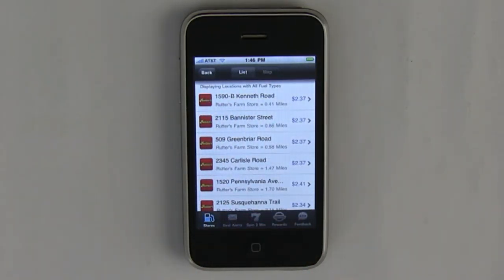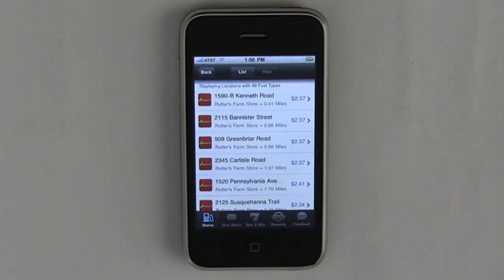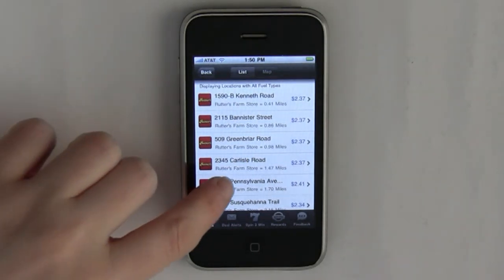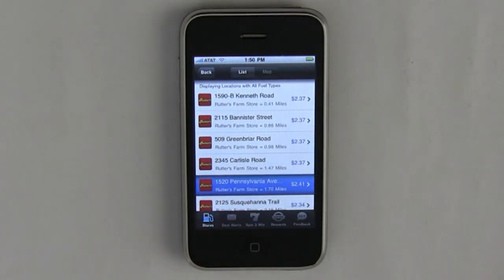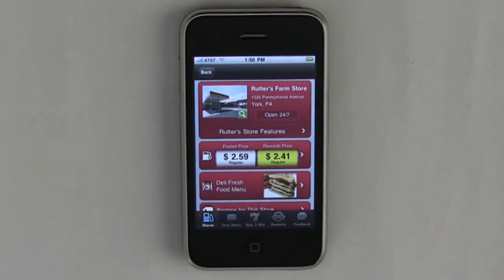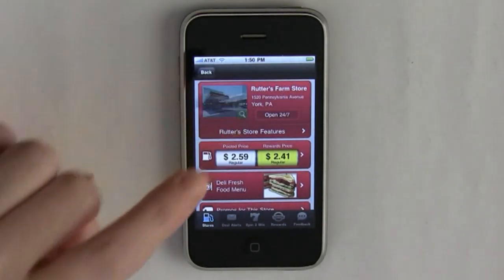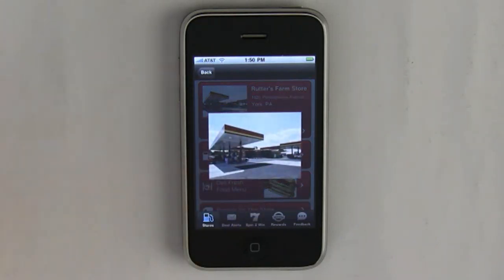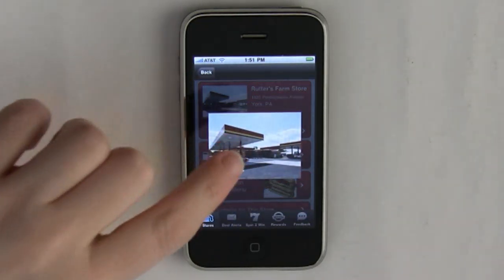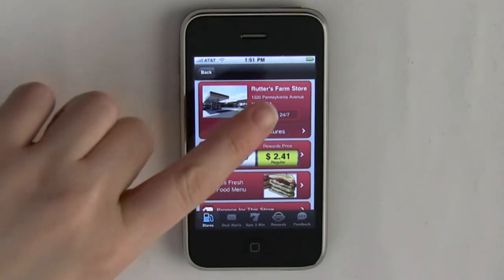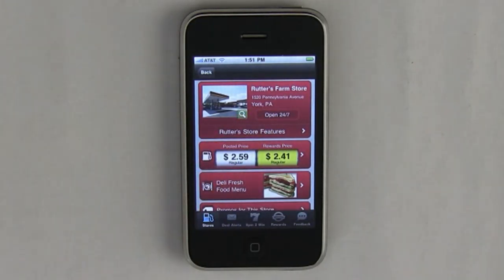Here you see the list of stores with the gas prices listed. I'm going to choose the store on Pennsylvania Avenue. You can click on the picture to see the picture of the store. You can see that it's open 24-7.